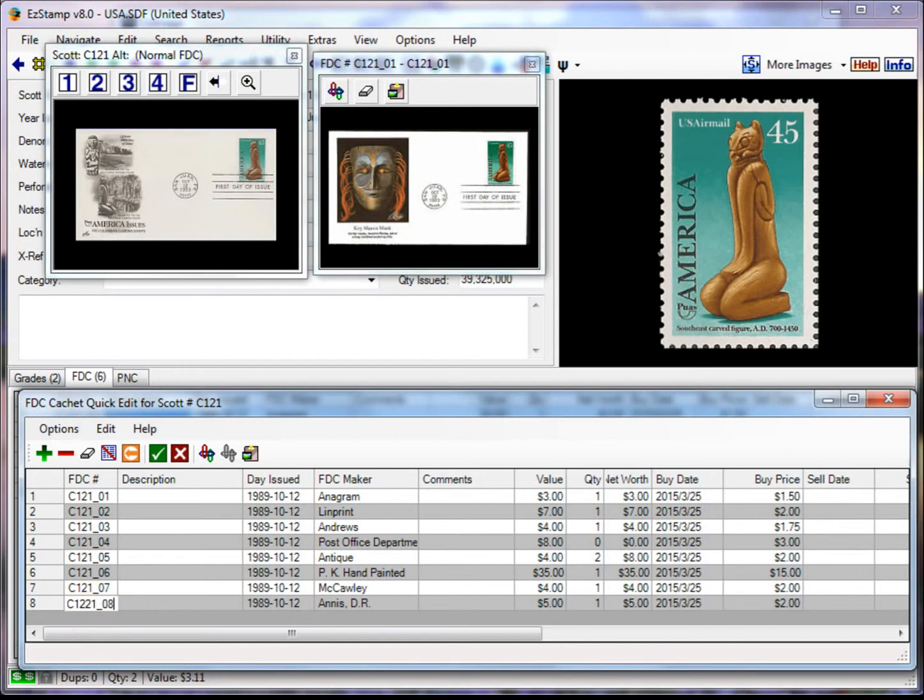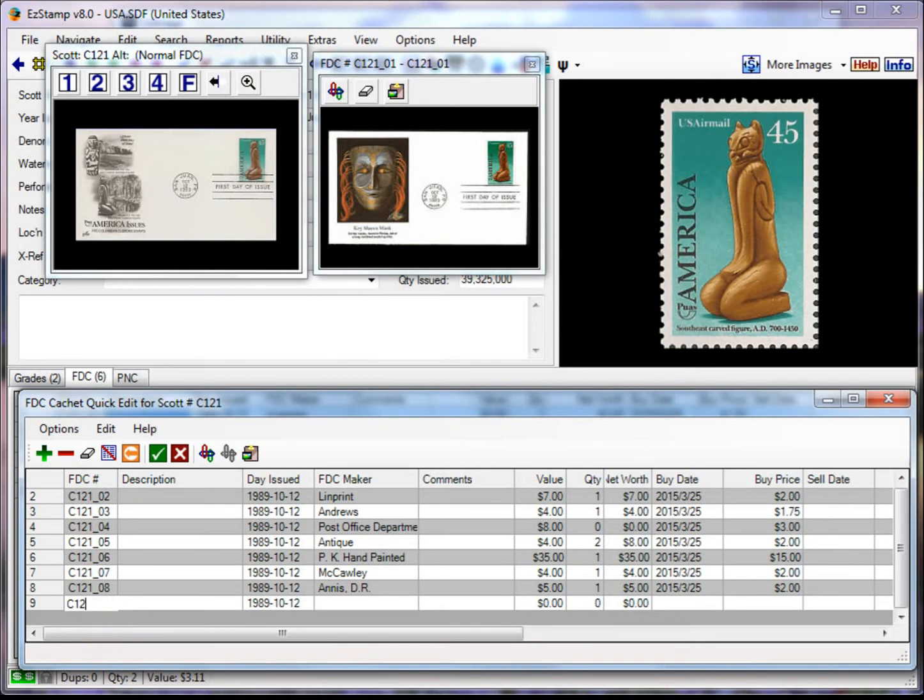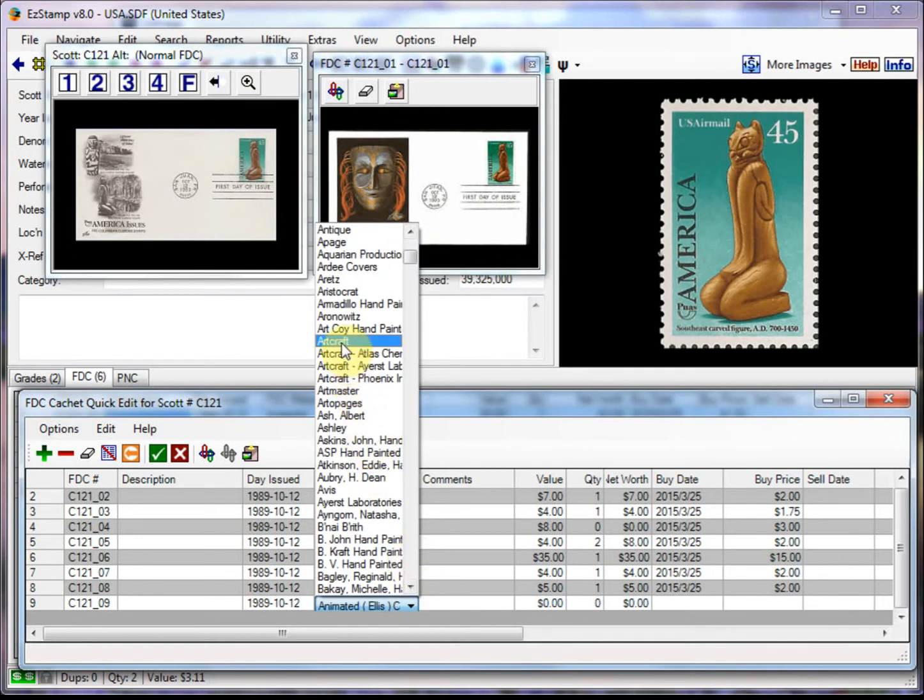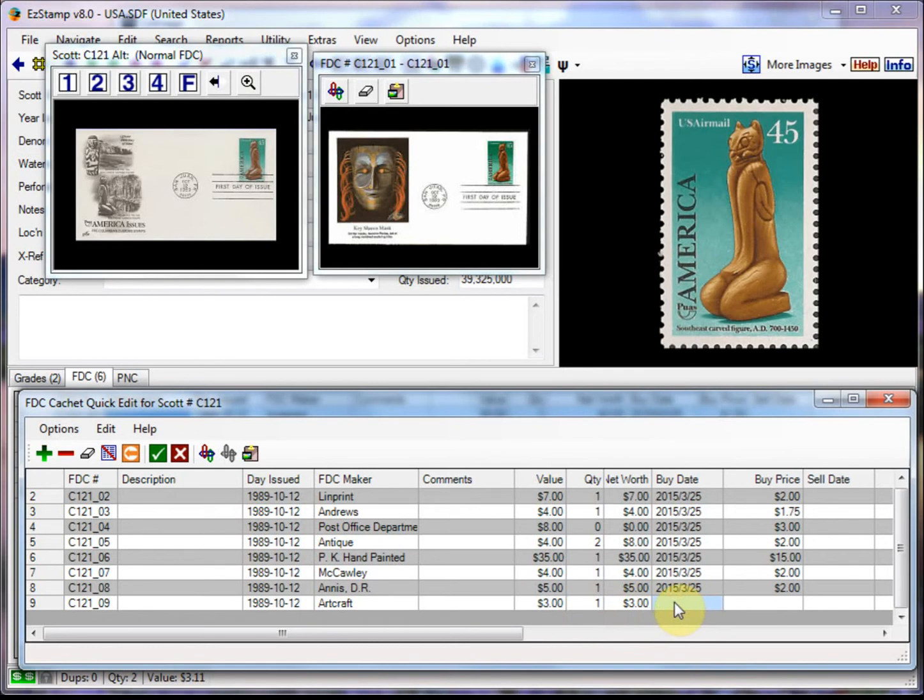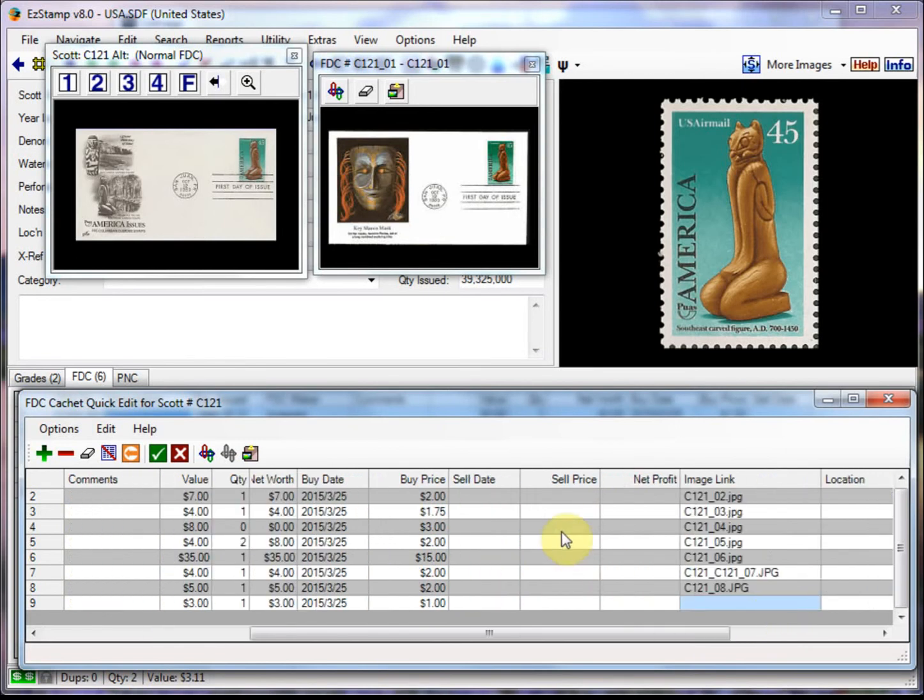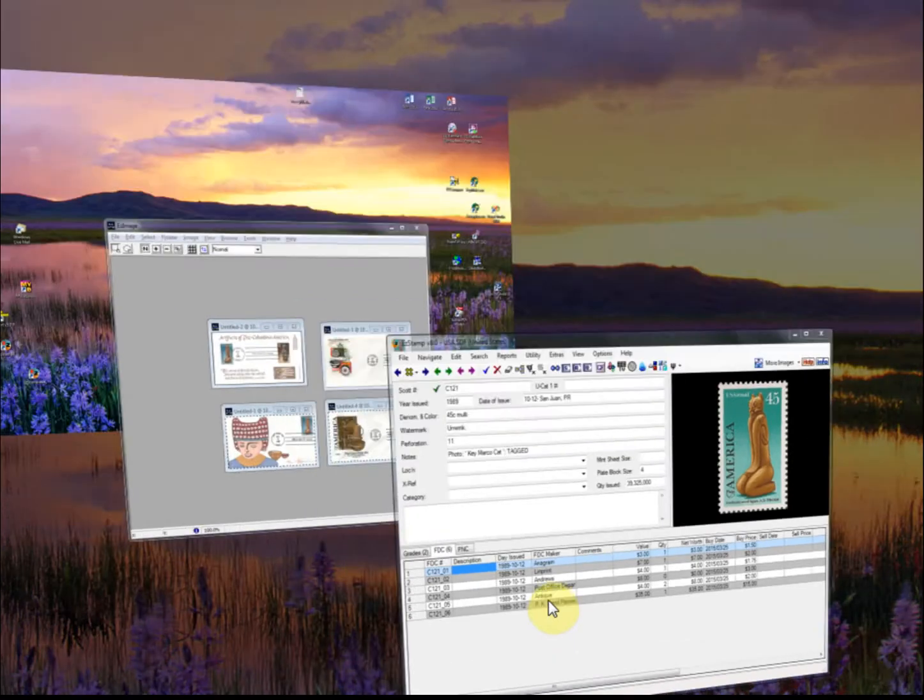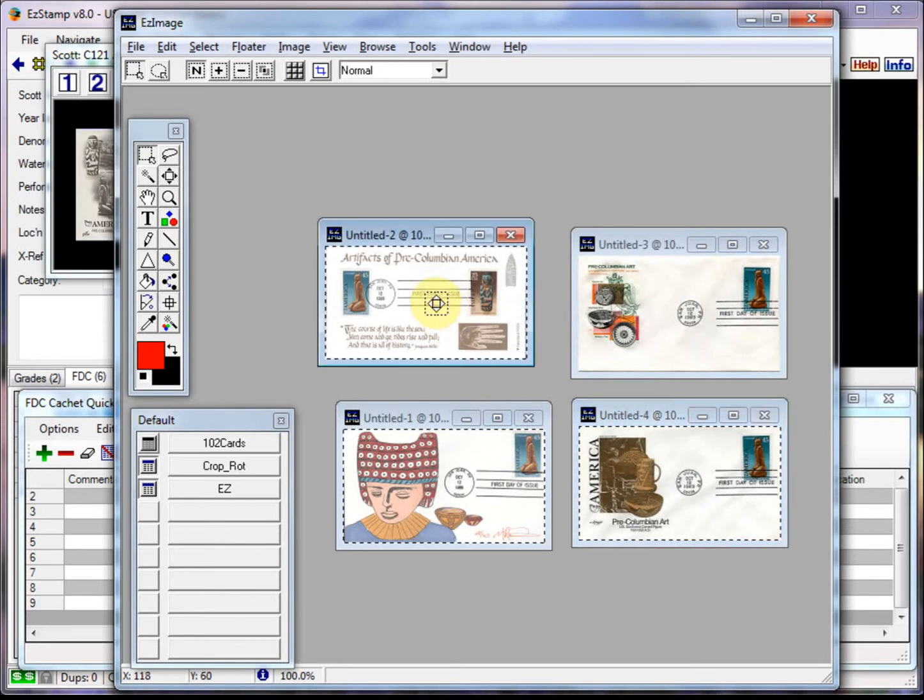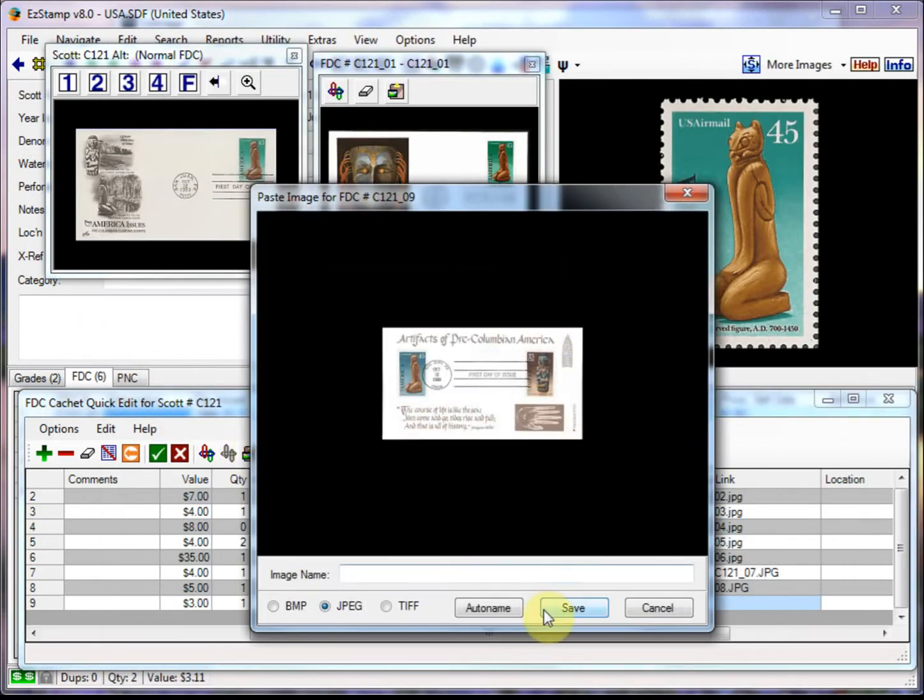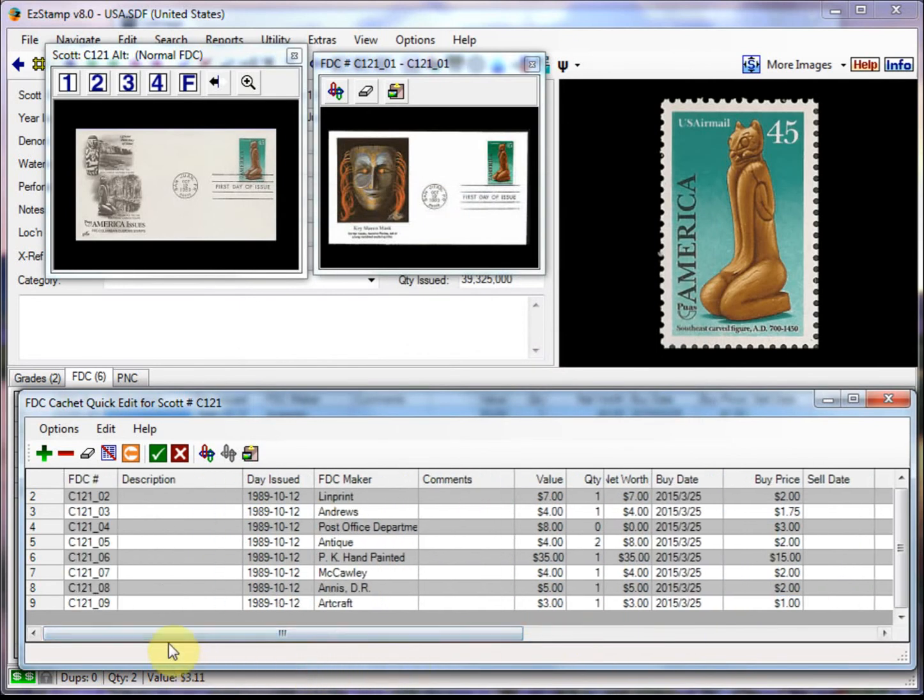And C121 underscore zero eight. Too many numbers there. And let's do one more. So C121 underscore zero nine. And this is an Art Craft. And that one was three. And again I'll switch back. And we'll choose this one. And once it's in the clipboard, I can paste it in.